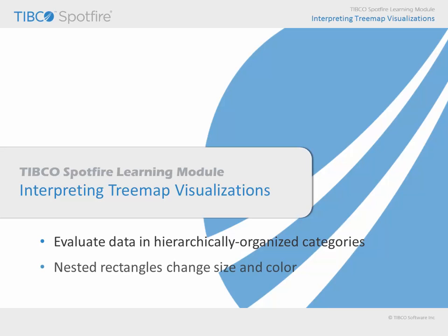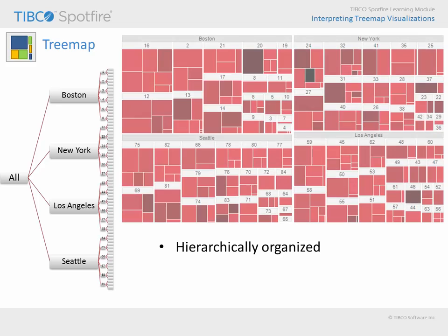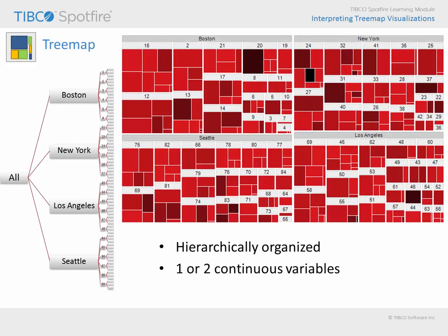As we will see, a series of nested rectangles represents this data organization, and the size and color of each rectangle can be configured to represent values from the underlying data table. The first thing you should know about treemaps is that you must have hierarchically organized data in order to make this visualization type useful.